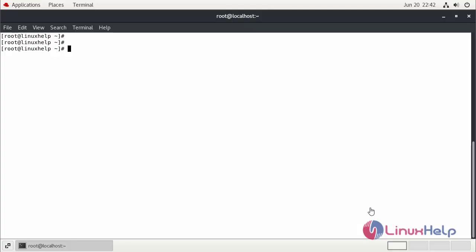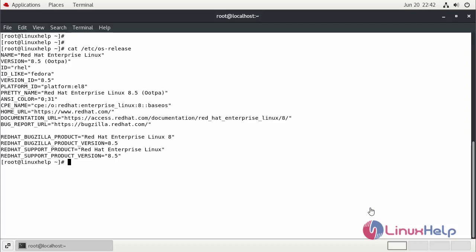First, we can check the installed version of the OS using the cat command. It is Red Hat 8.5.